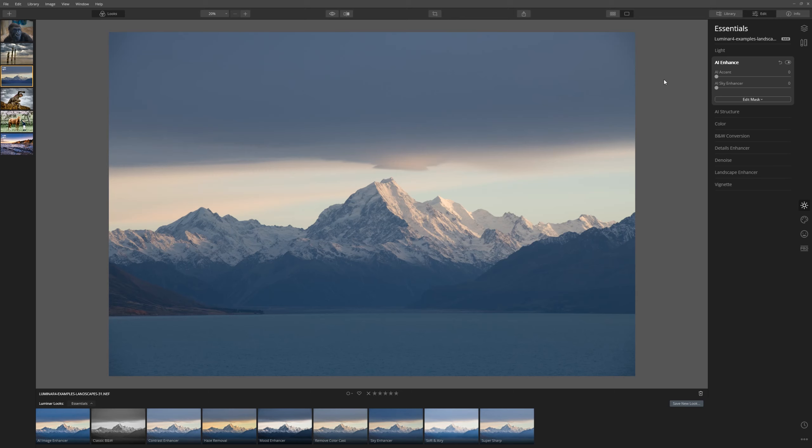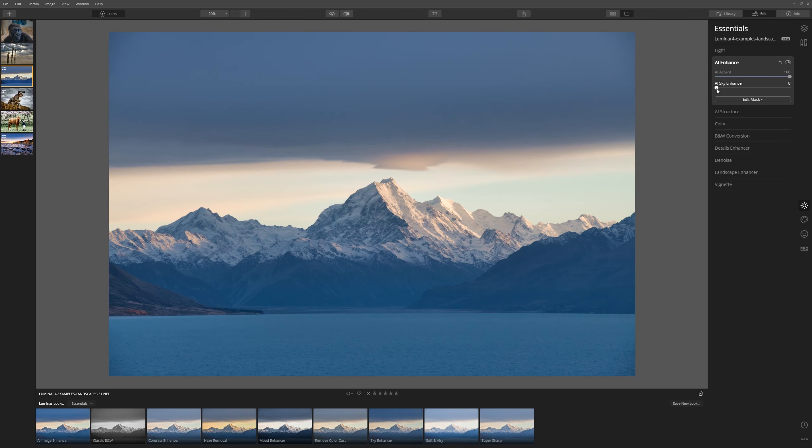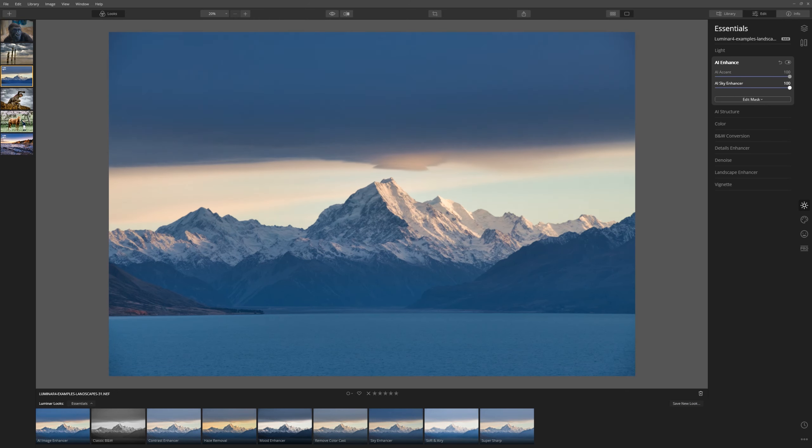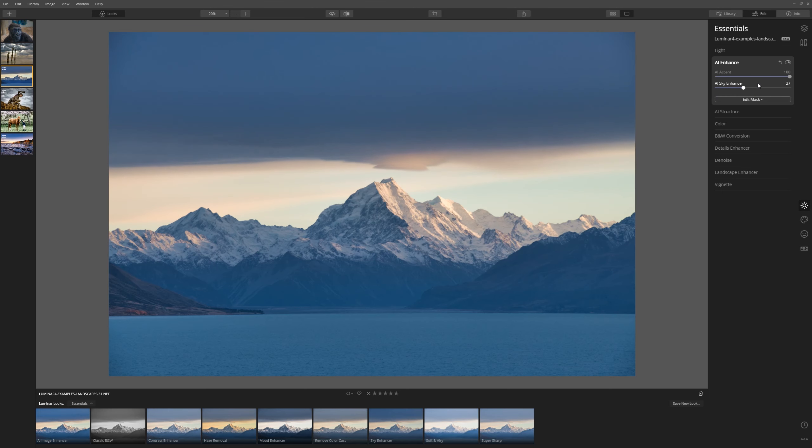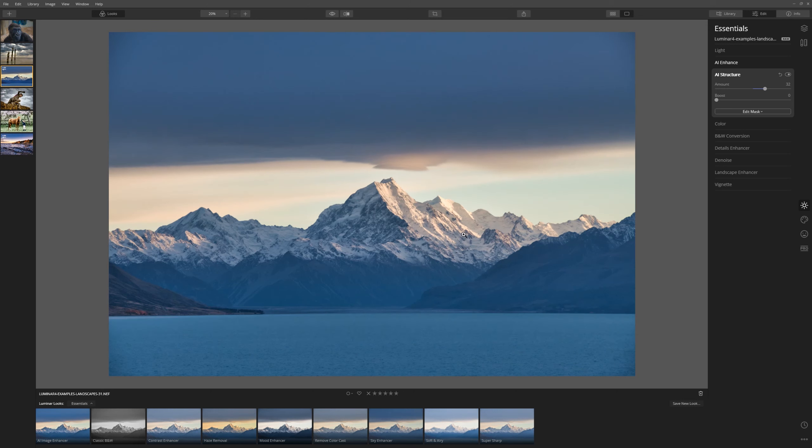The first thing I'm going to do is use AI Enhance. Grab the AI accent and push that all the way to the far end. Let's try the Sky Enhancer. Well, that's pushing it too dark if we go all the way. But we could toggle a little bit of that in. Yep, happy with that. If we bring up our structure, that brings out all the detail in the mountain there. And that's looking great.